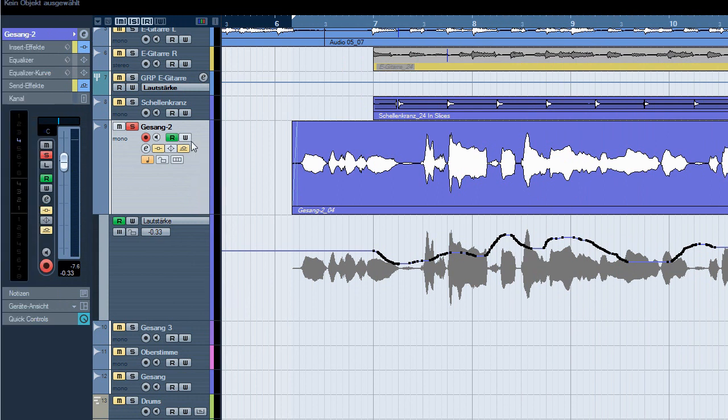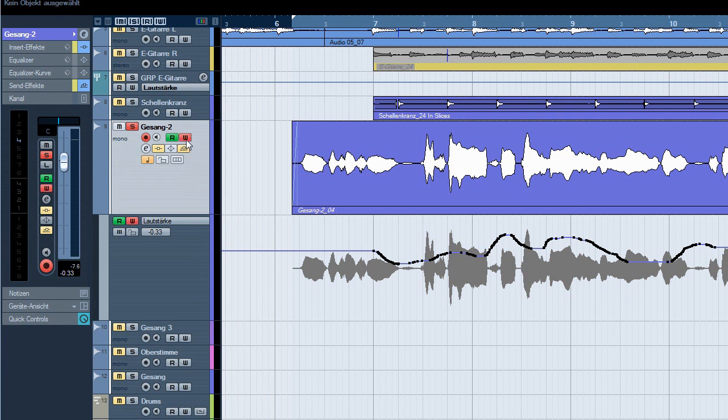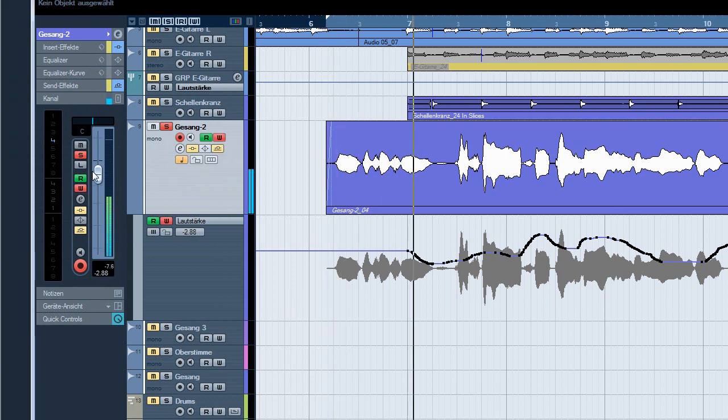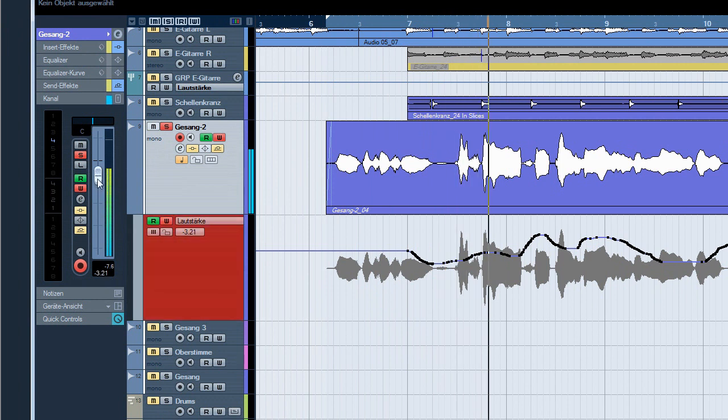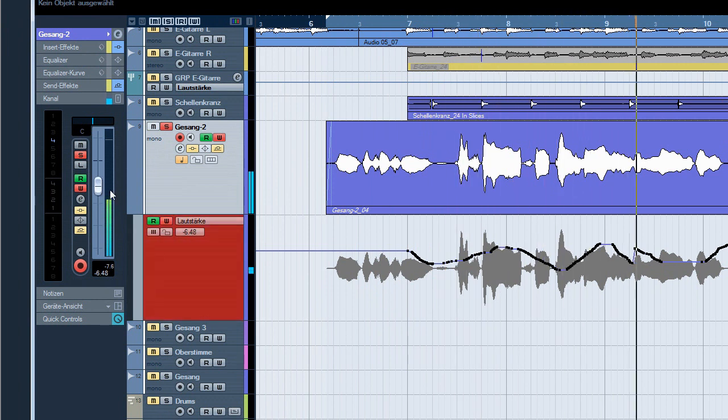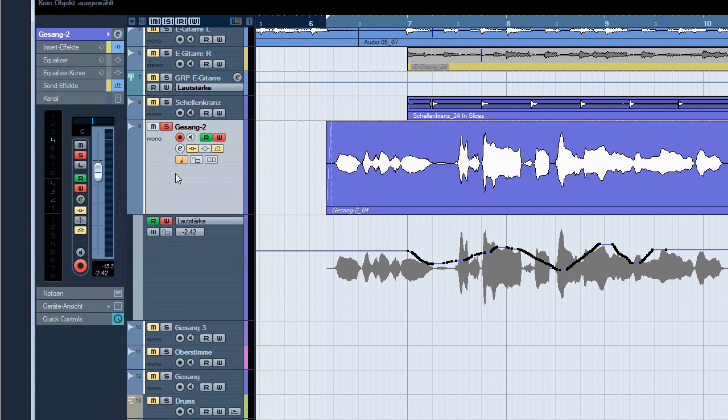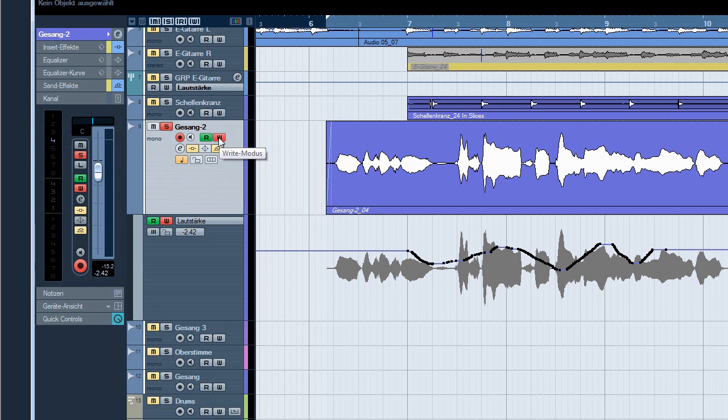If you want to edit this data now, you just press write and now you can override it. As easy as that. Now we are going to be a bit more sophisticated.